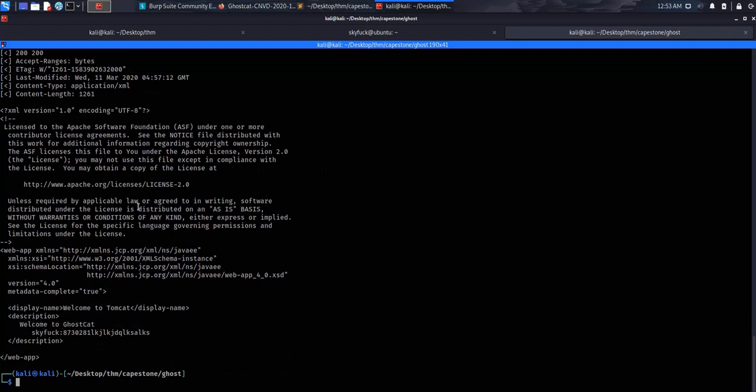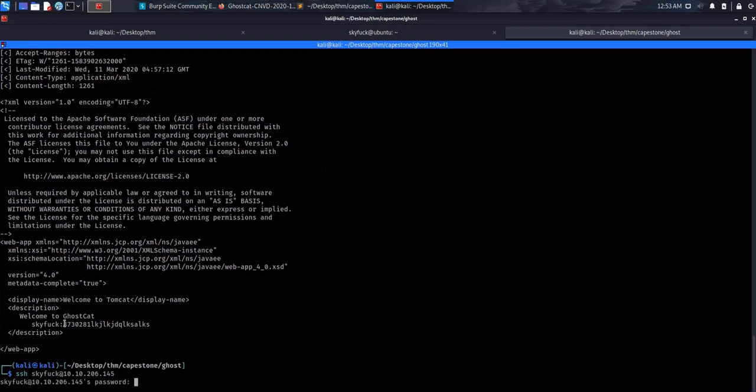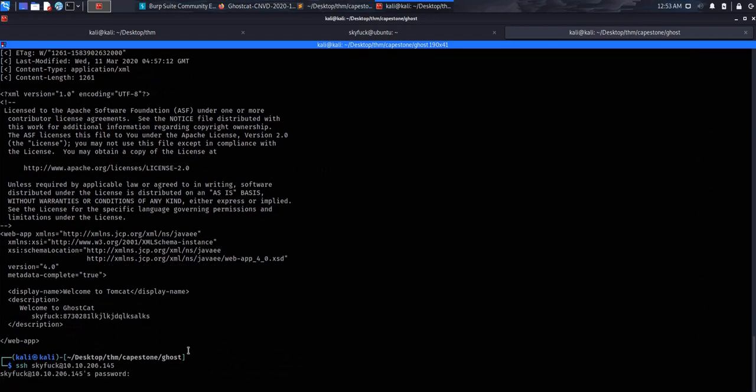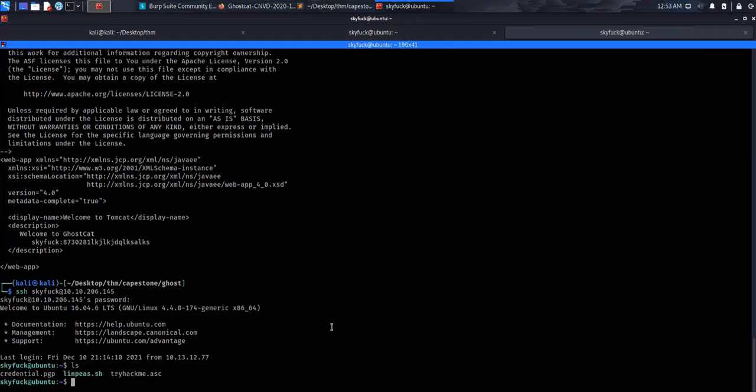We can try SSH into the machine with these look-alike credentials. All right, copy the password. And we are in.